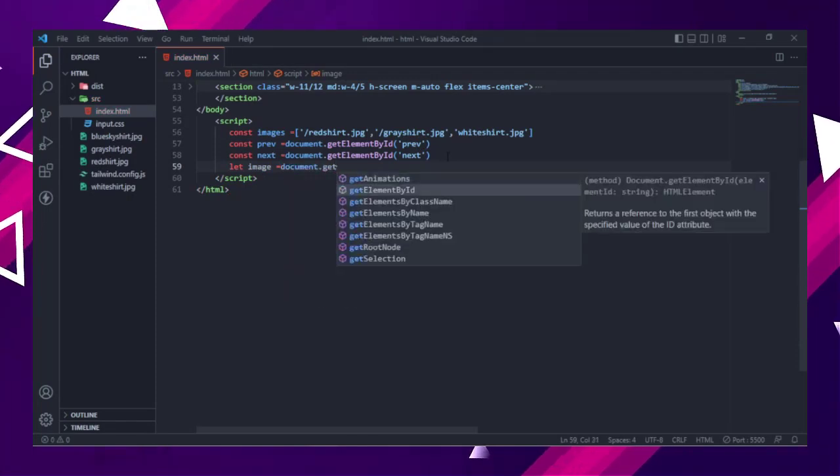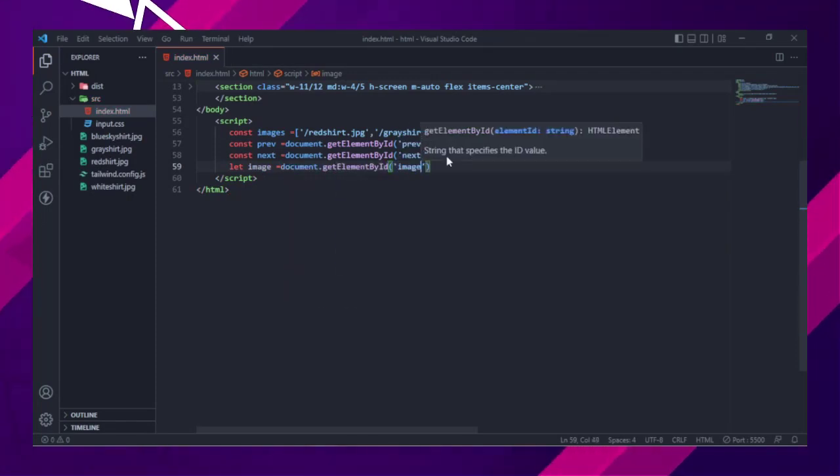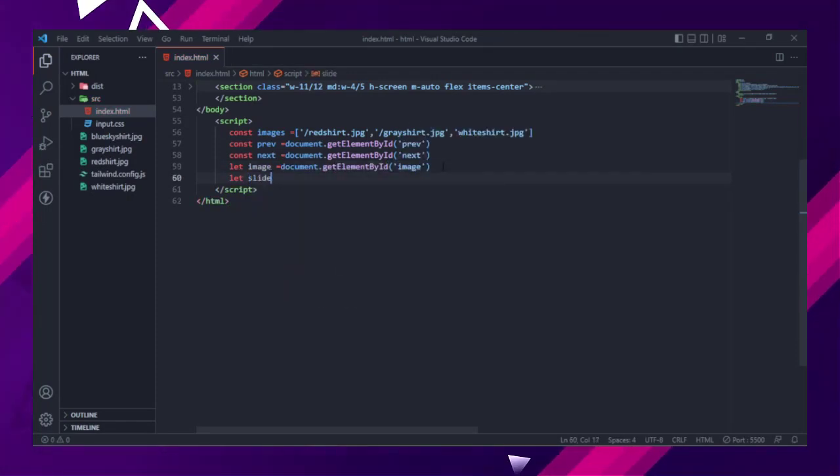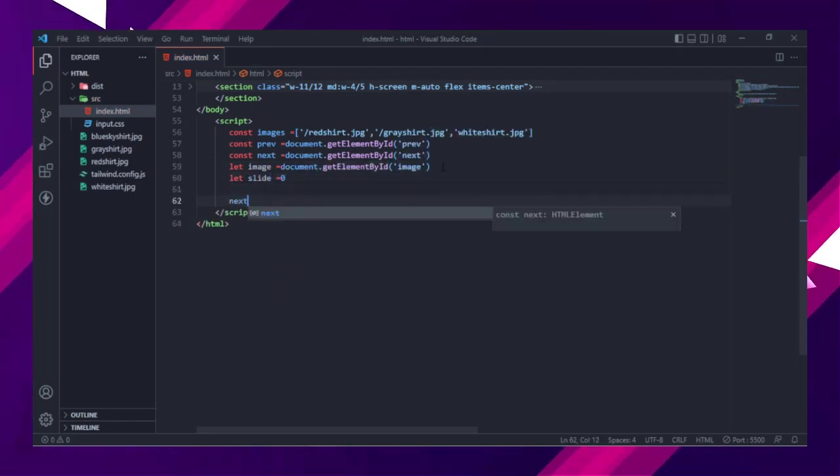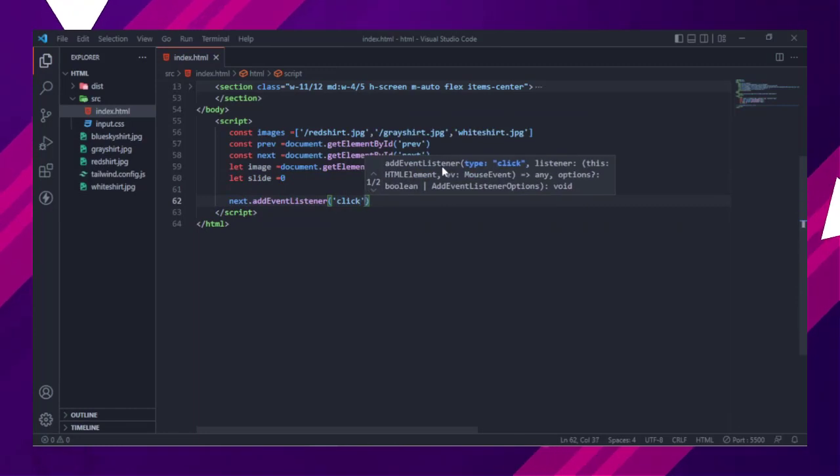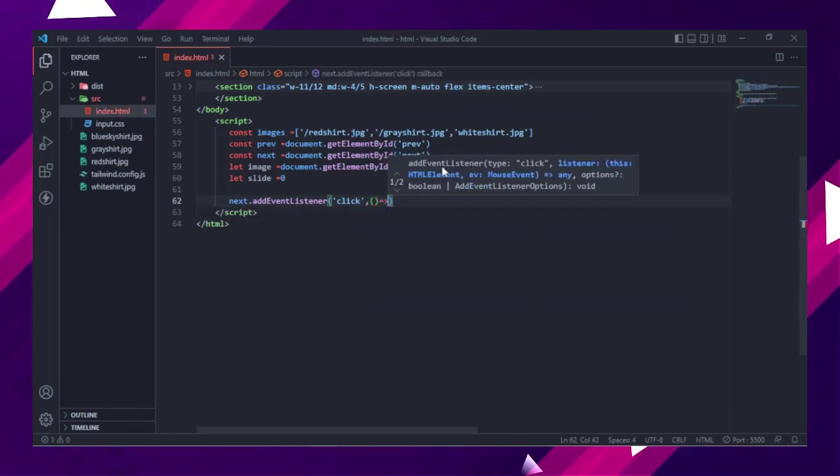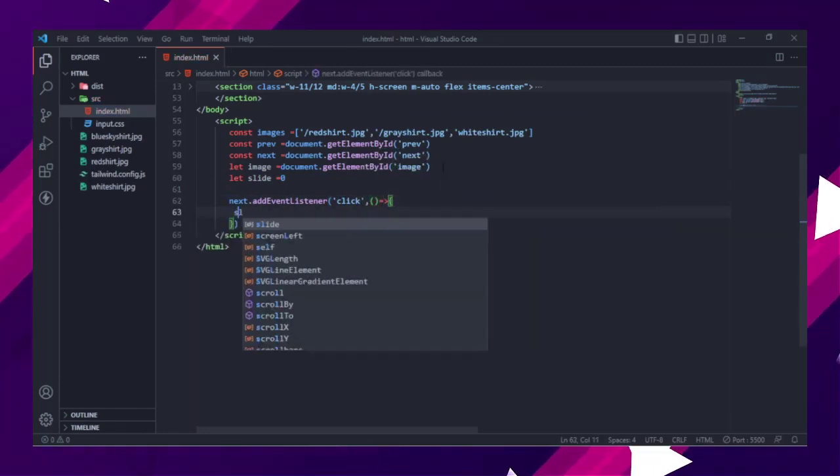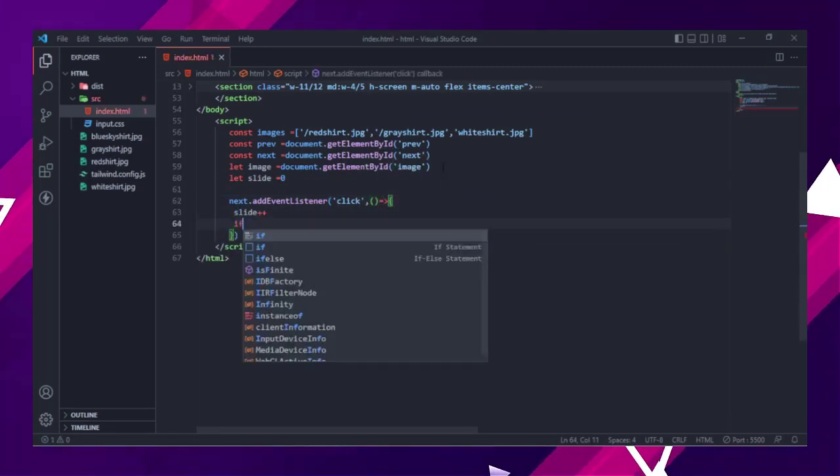Then listen to click events of the buttons. When next button is clicked these things will occur. The slide variable will be incremented by 1.